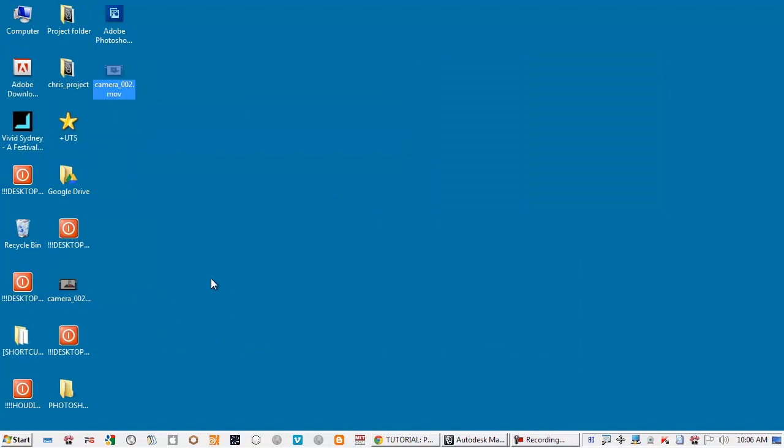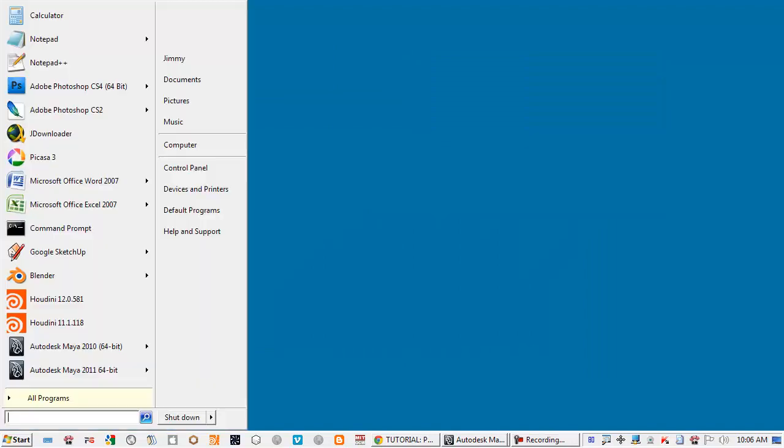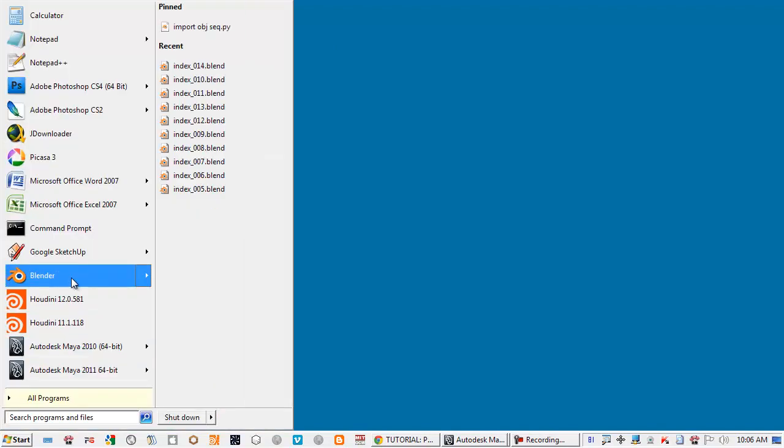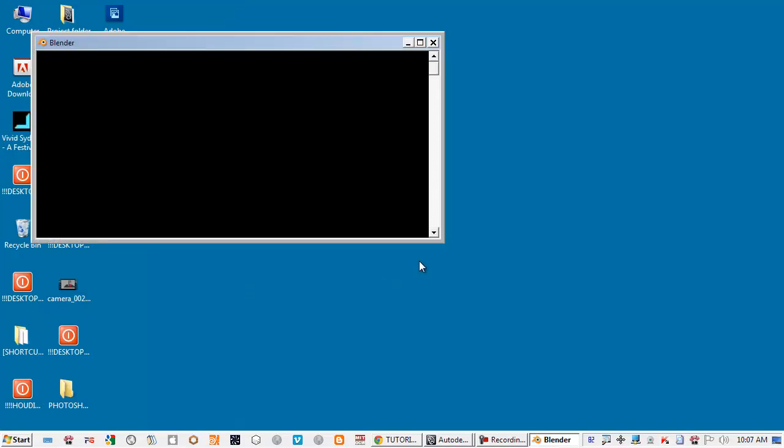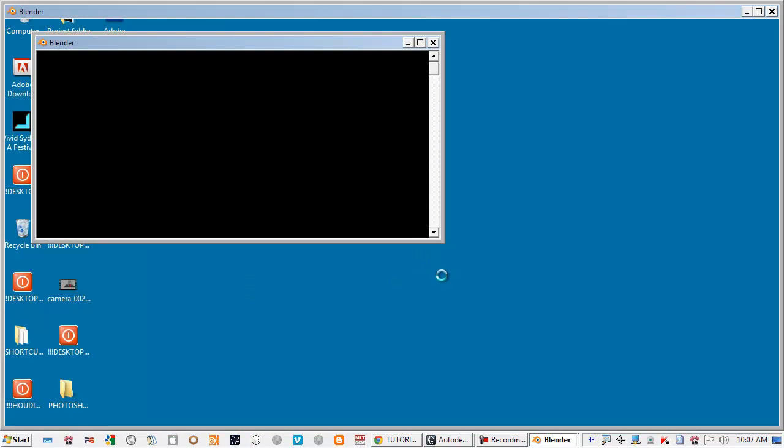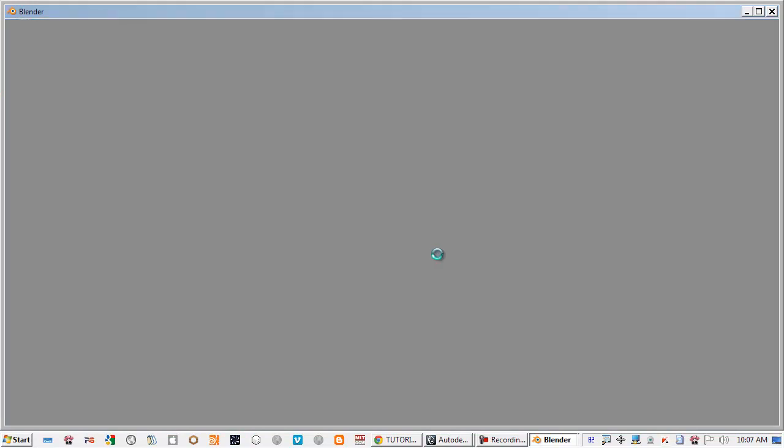If you're using Blender you can download the Blender portable or install Blender if you can on the computer you're using.